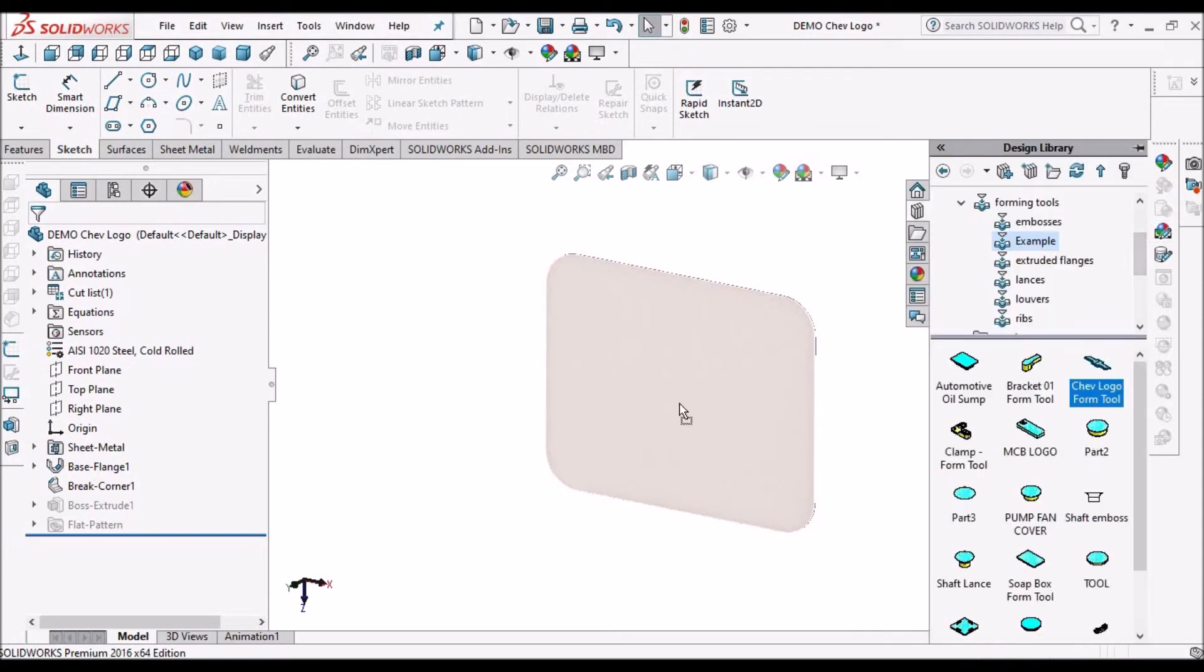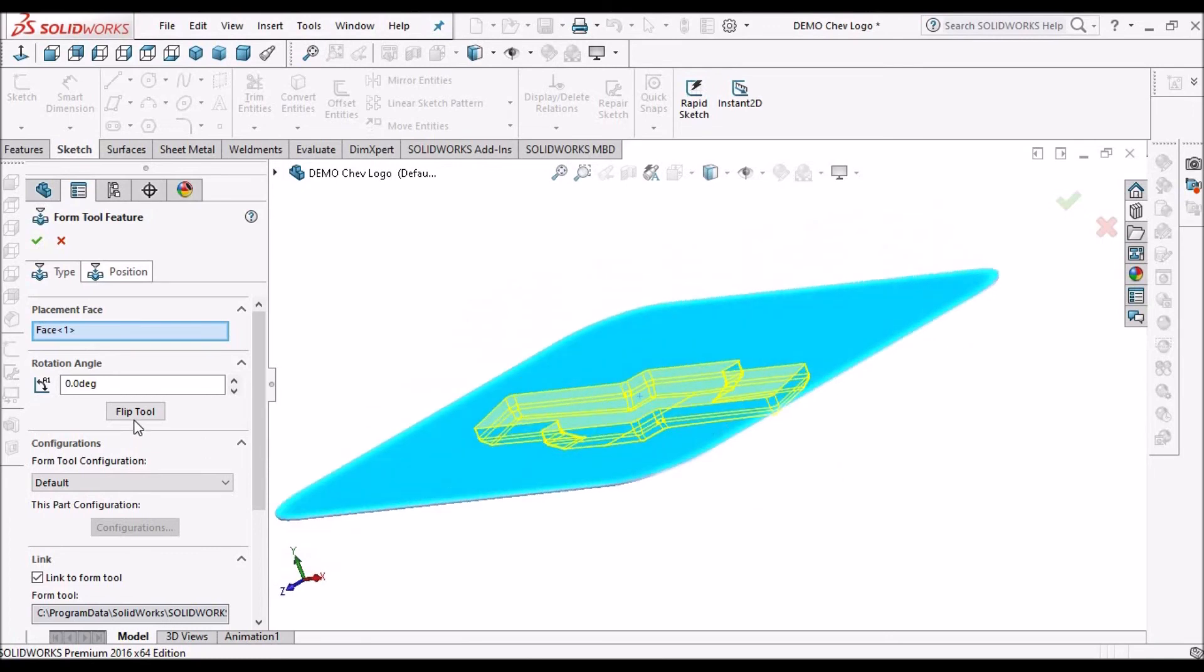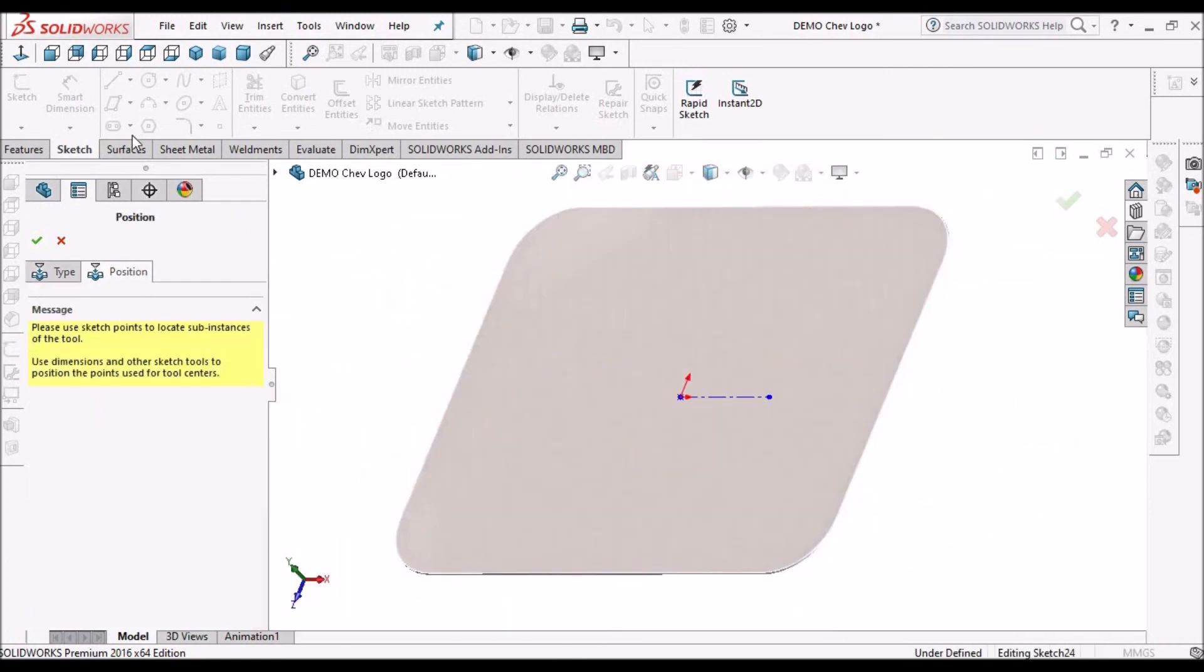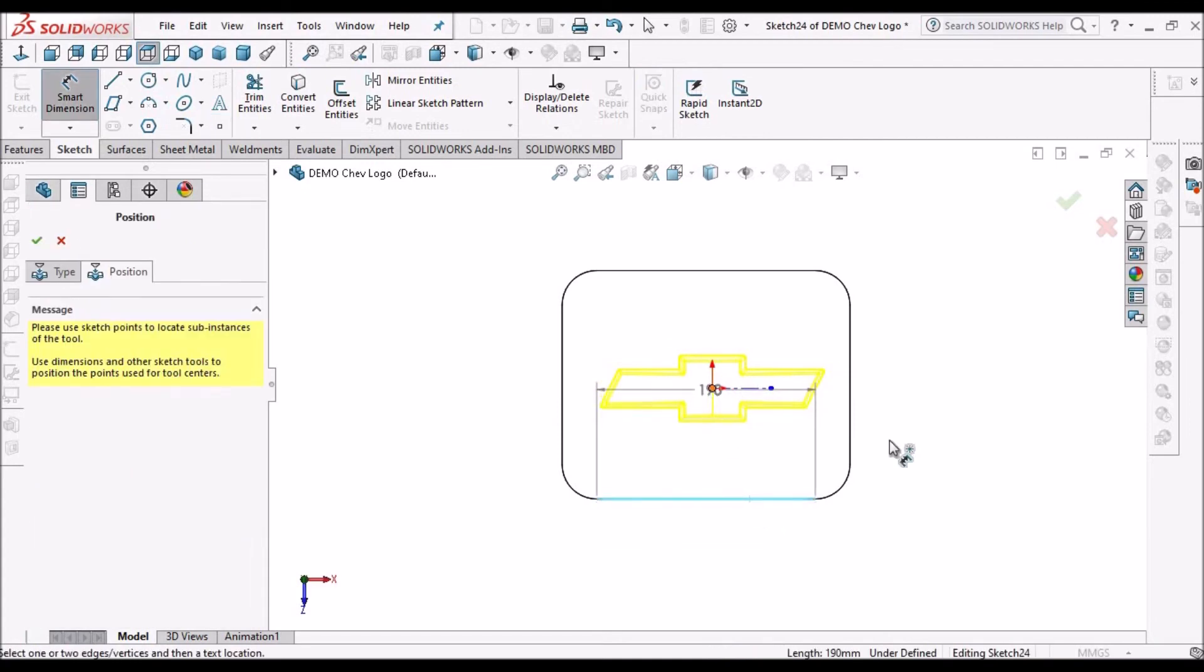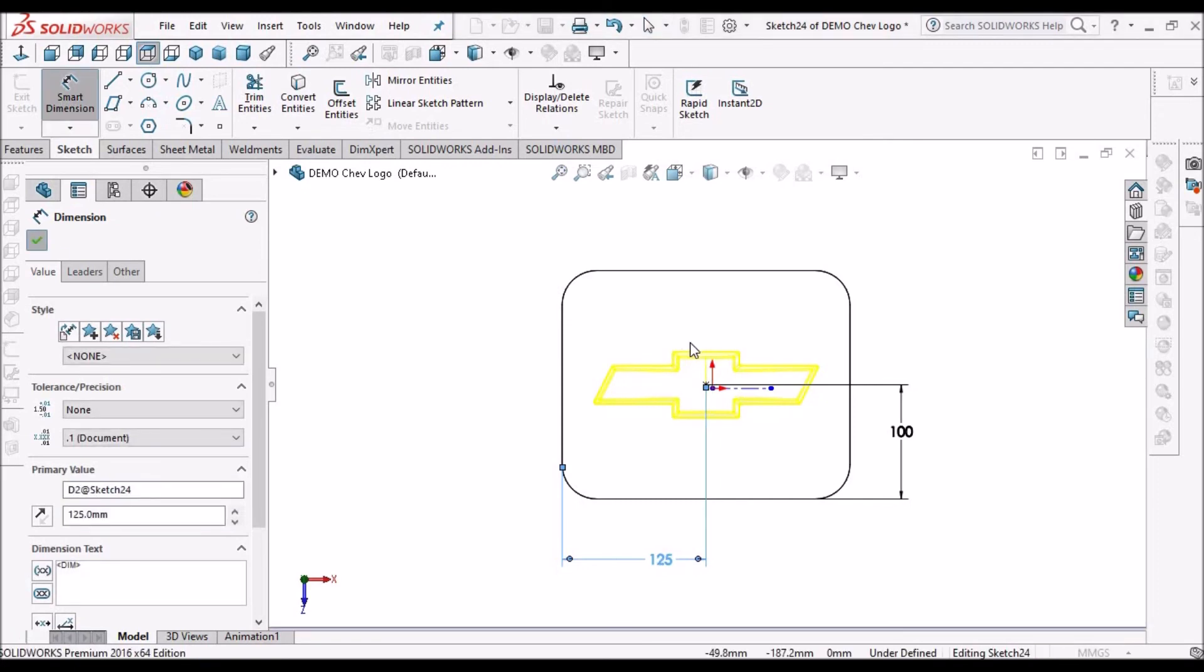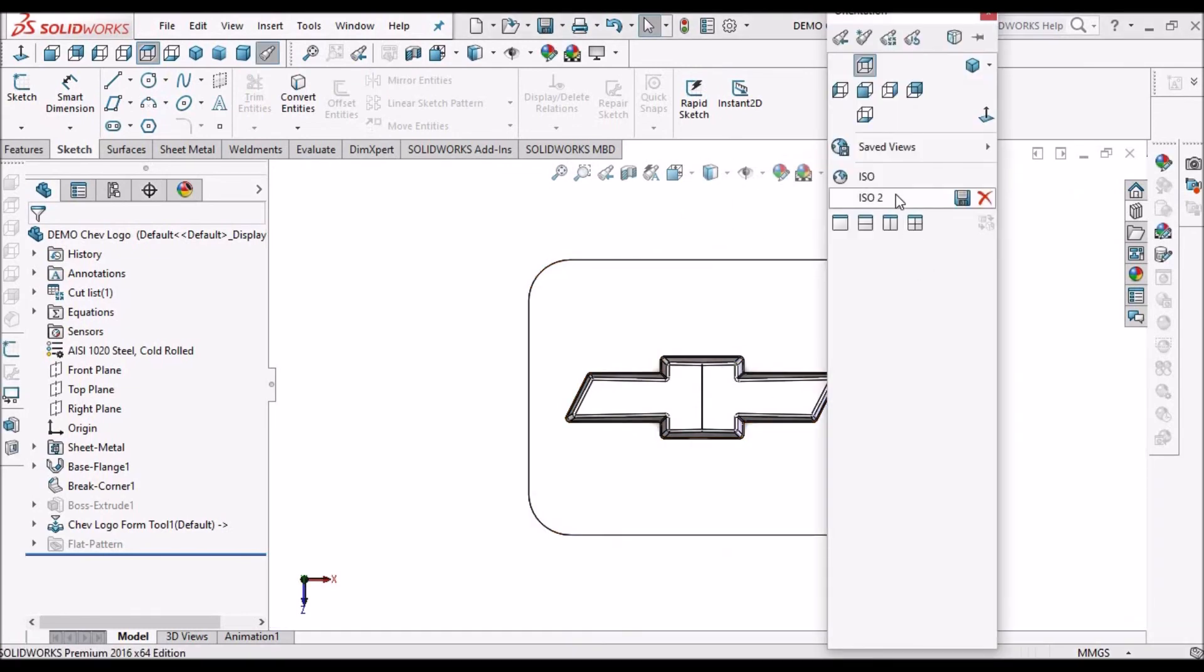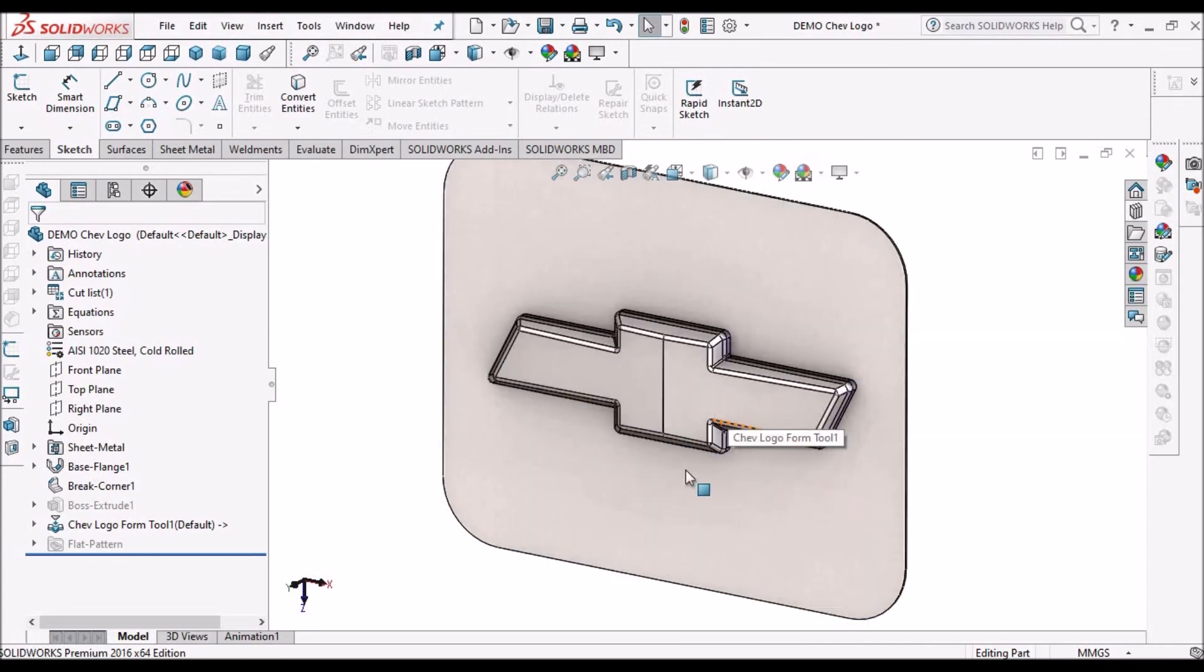Now place this logo on the sheet. See we have to see the direction. It is forming an inner side. So just simply flip the tool. See here. Go to position. So this is the embossed feature on the sheet metal.